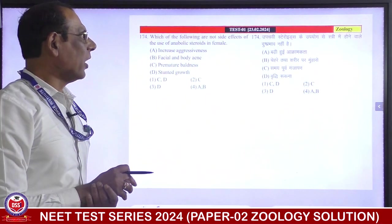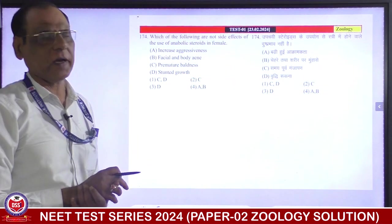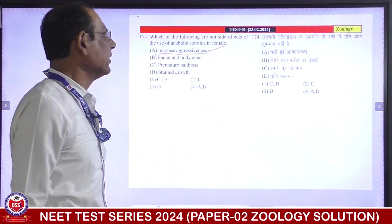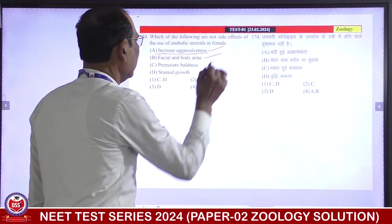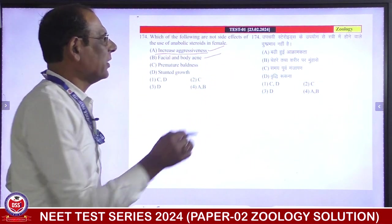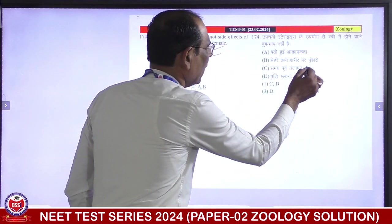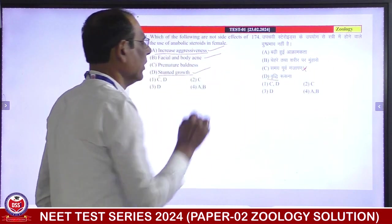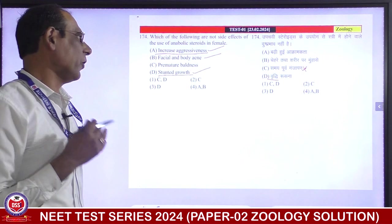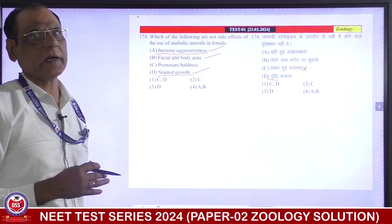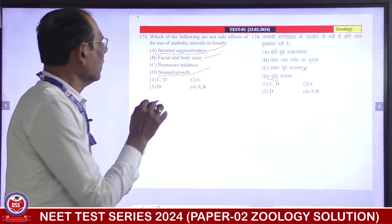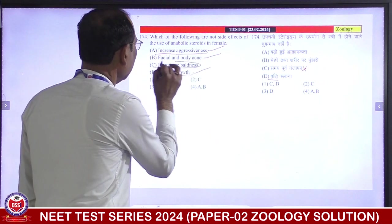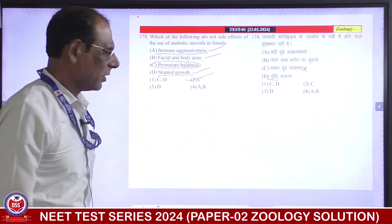Which of the following are NOT side effects of the use of anabolic steroids in females? Increased aggressiveness — side effect. Facial and body hair, premature baldness — side effect. Stunted growth — we need to consider that growing of bone has epiphyseal plates which are blocked. This means it IS a side effect — not side effects means not in the female. Only C — second is correct answer.